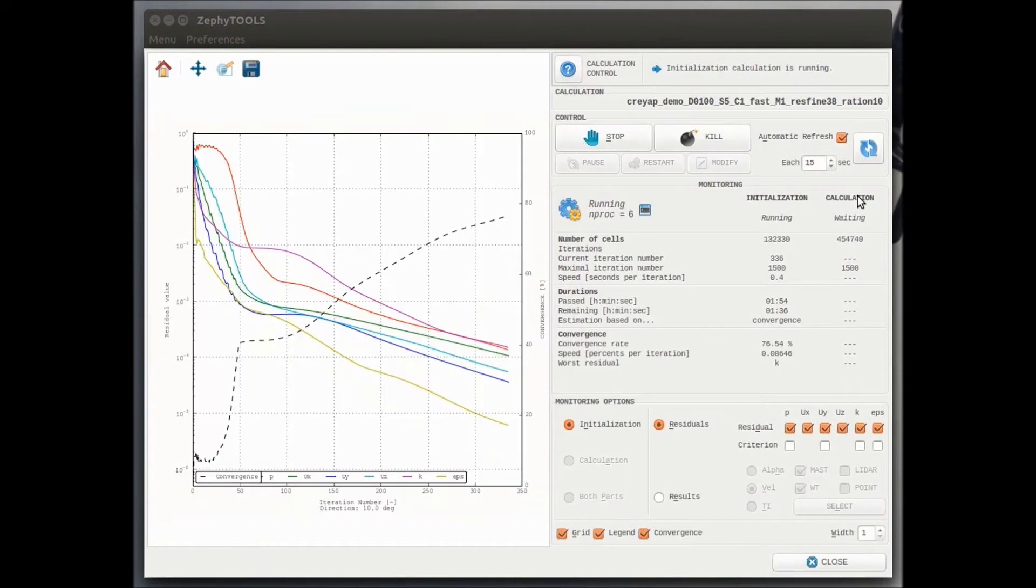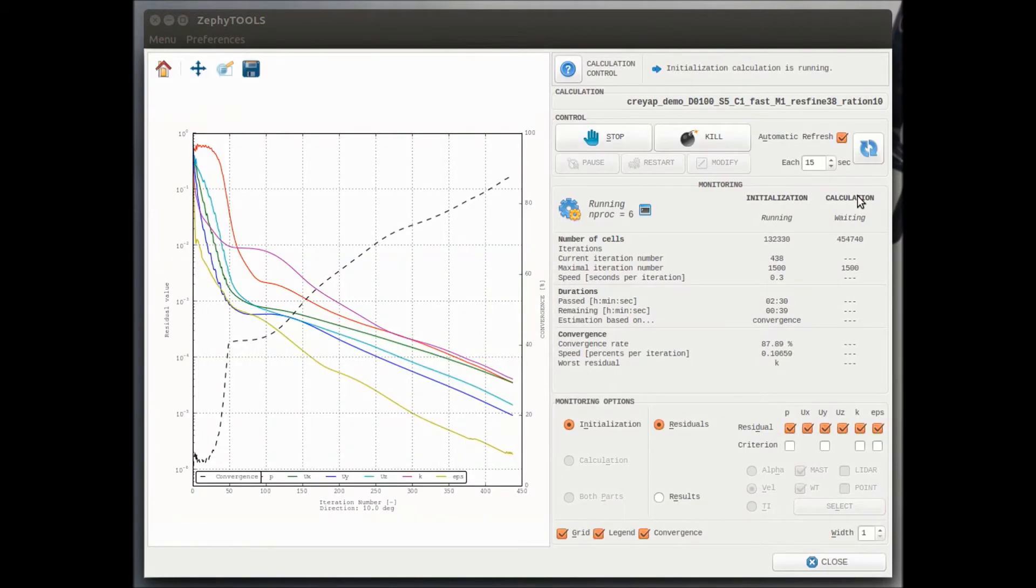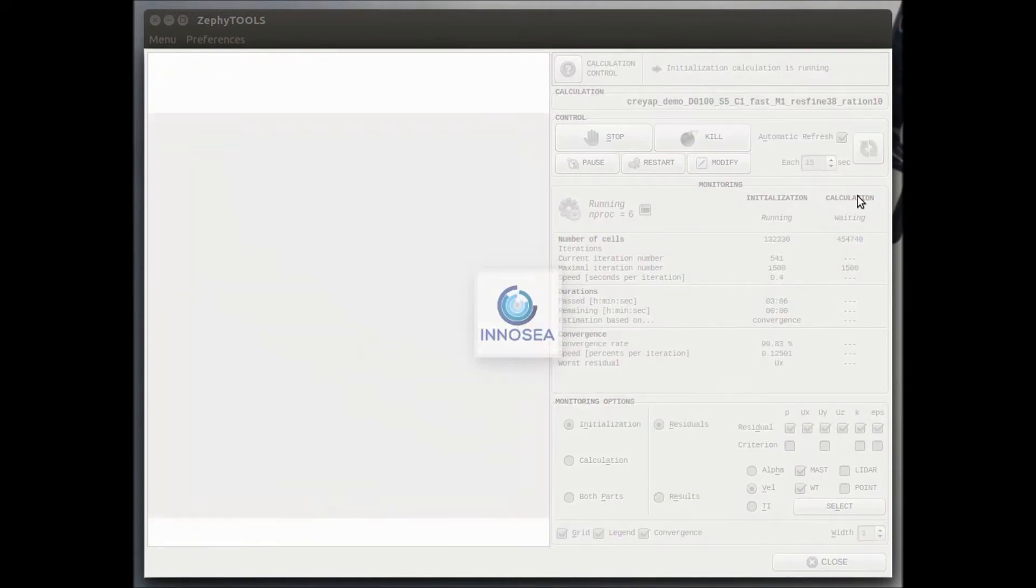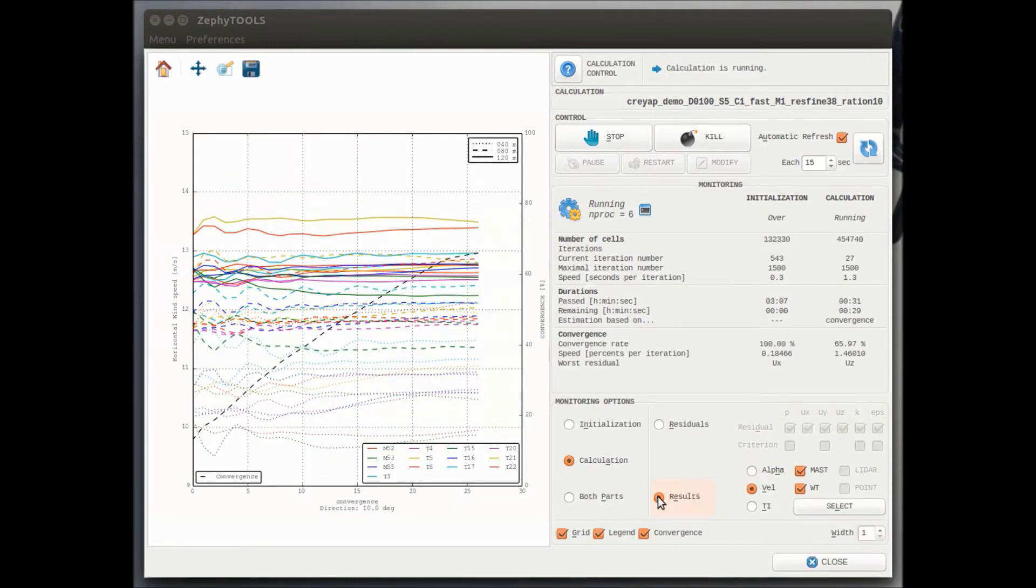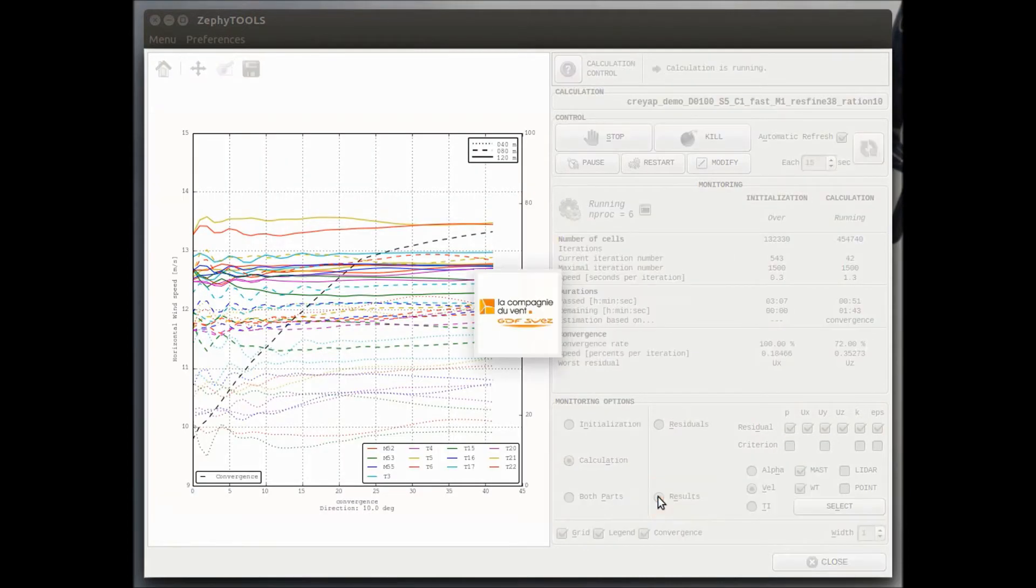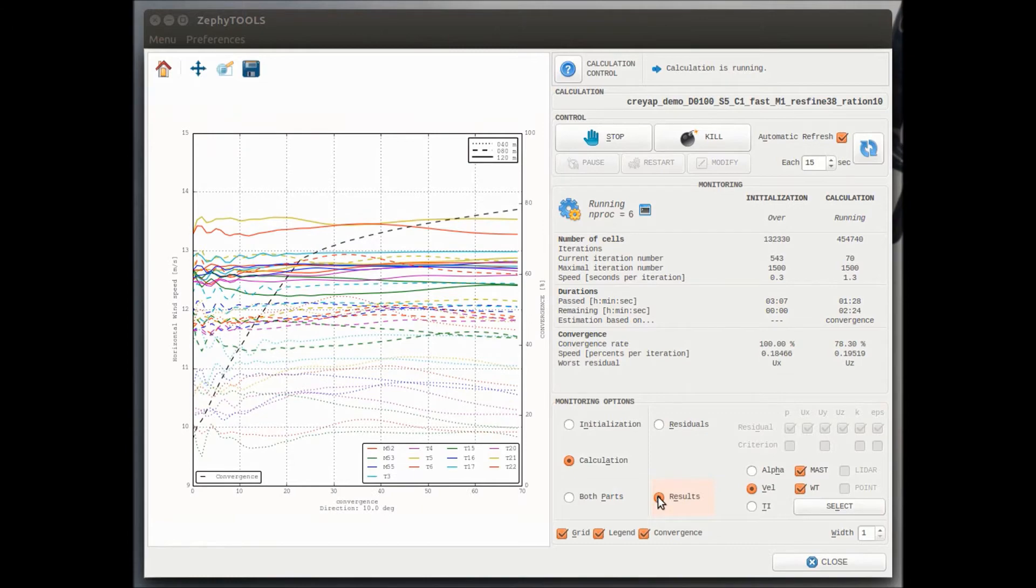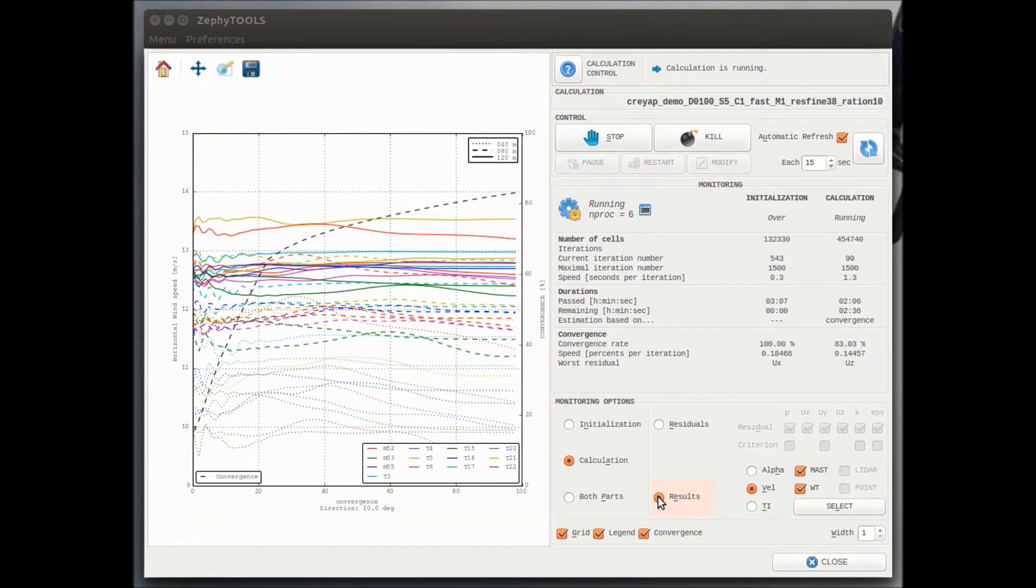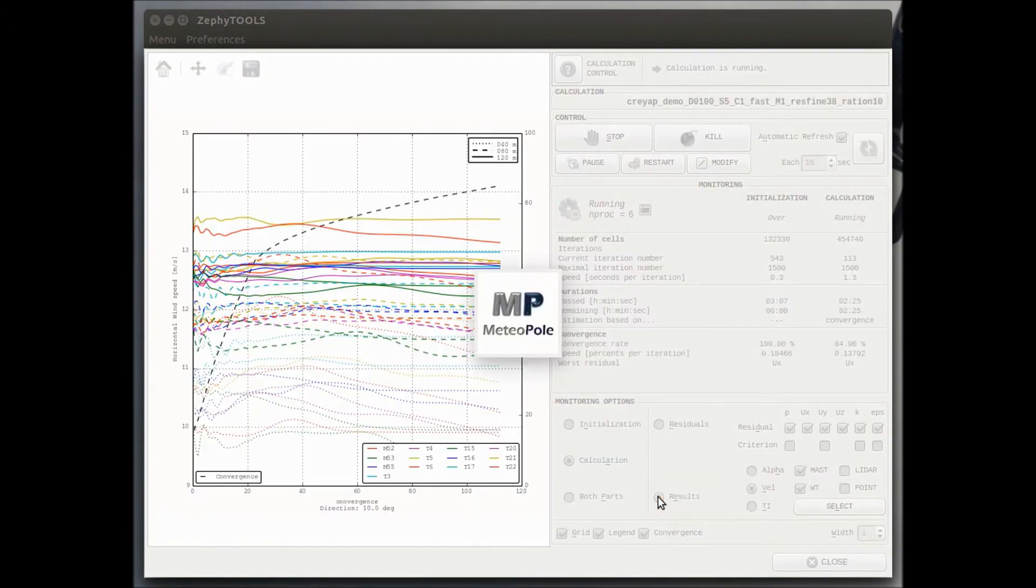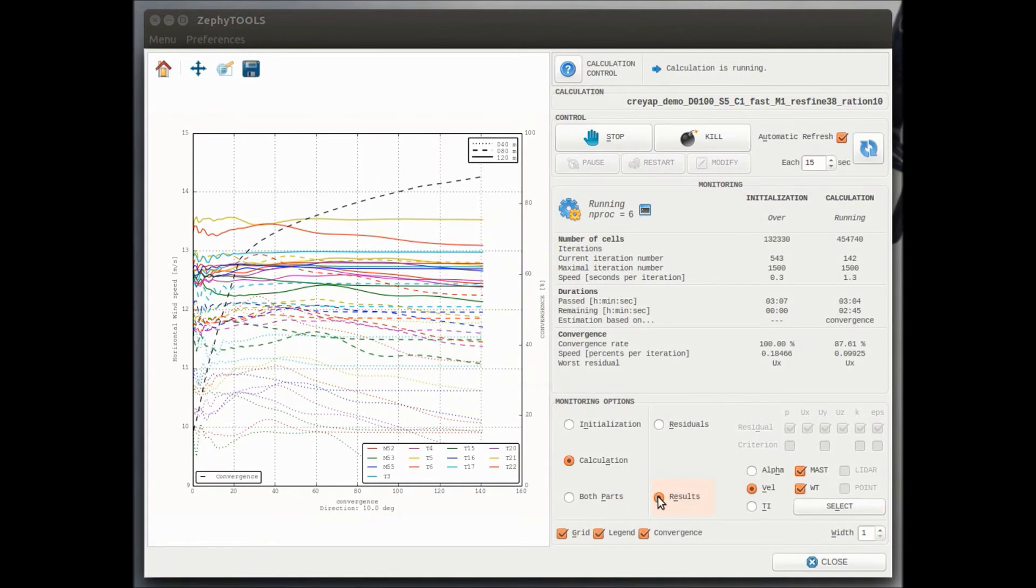So for this first initialization, which means that this is the calculation that has been performed on the coarse mesh, we have monitored the residuals. Once 100% convergence is reached on the coarse mesh, the nesting technique consists in using these results as inputs for the fine mesh.